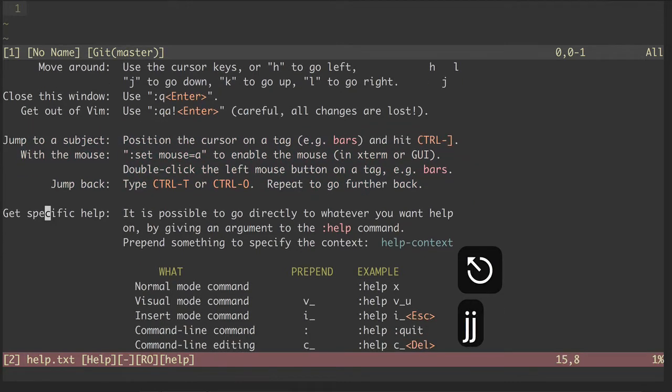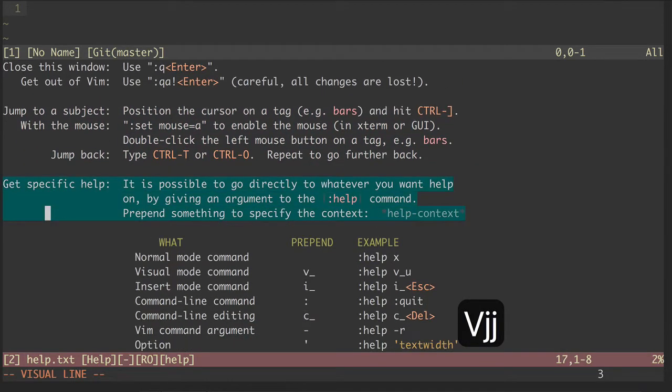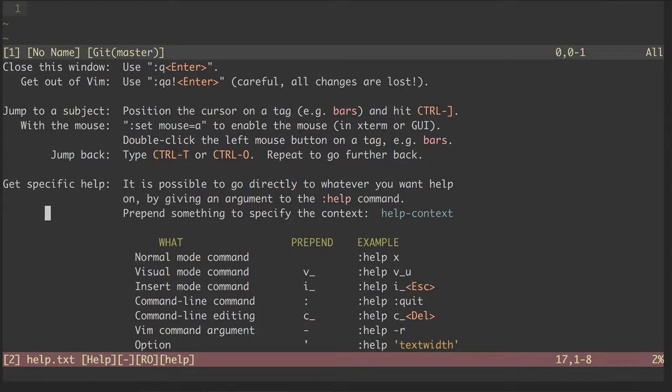The thing I want to point out is how to get specific help. We do that by using the help command with another command or binding we want to learn more about.